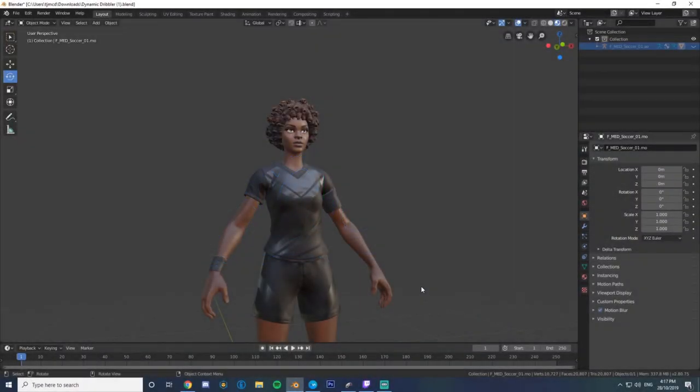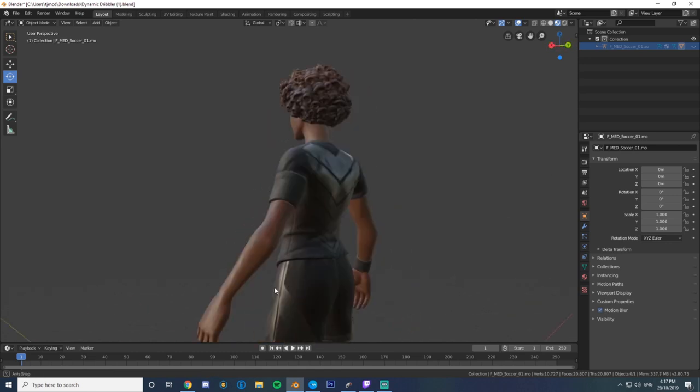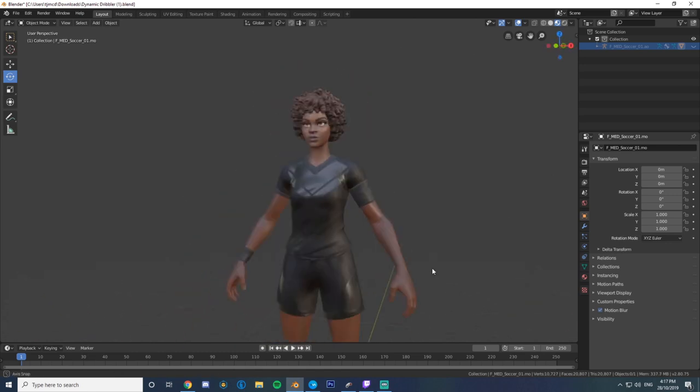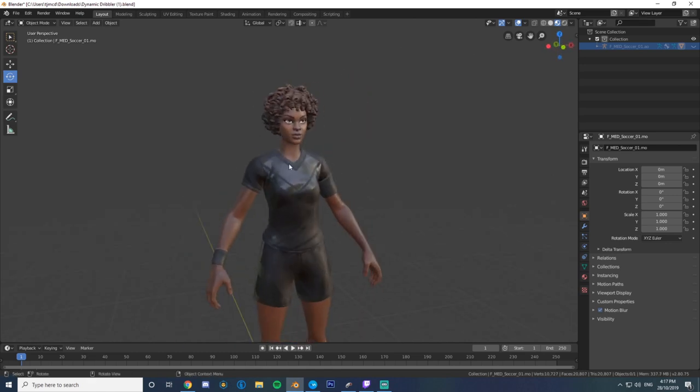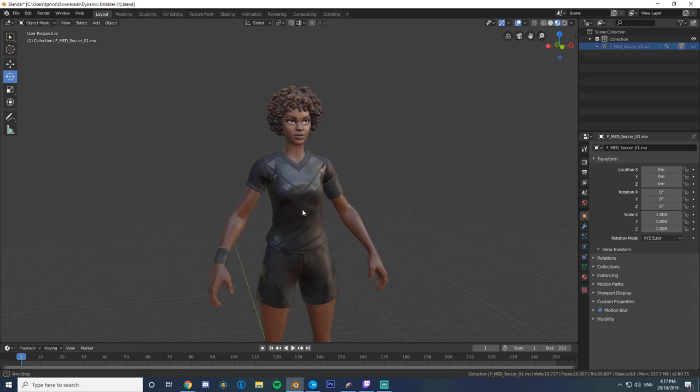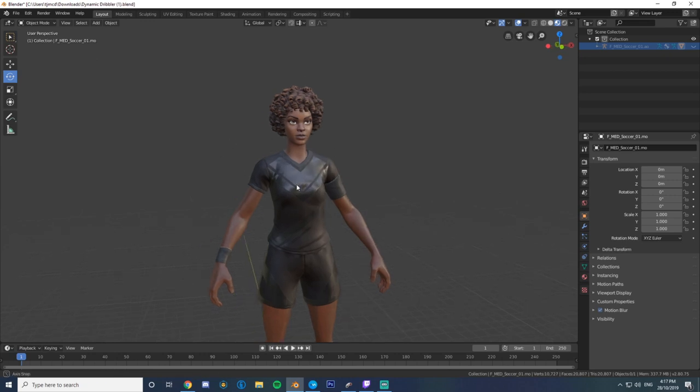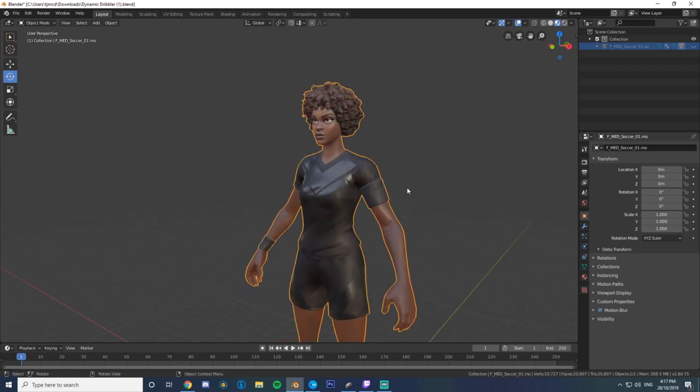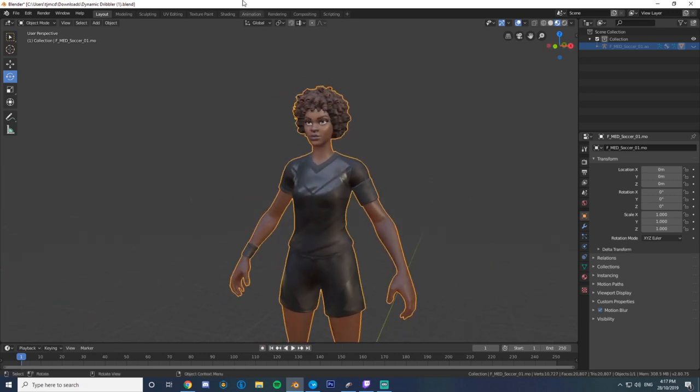Y'all, this is a quick tutorial on how to do custom Fortnite skins in Blender, meaning custom textures like logos, that sort of stuff. So to start off, I've been using the soccer skin just for reference.